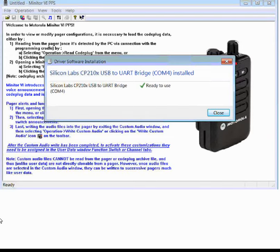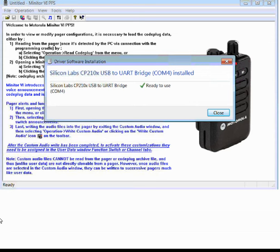To program a Minitor VI pager, the first thing you're going to need to do is place the pager into the programming cradle, then attach the cradle to the computer with the USB cable. Once you attach the cable to your computer, your computer should recognize the cable has been attached.